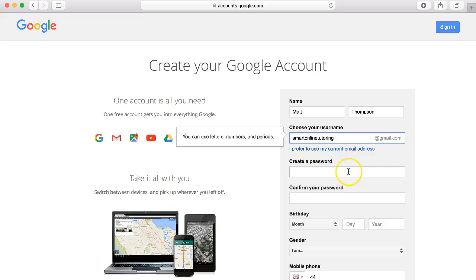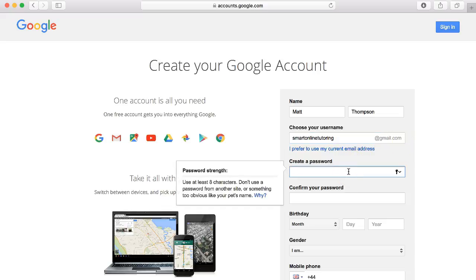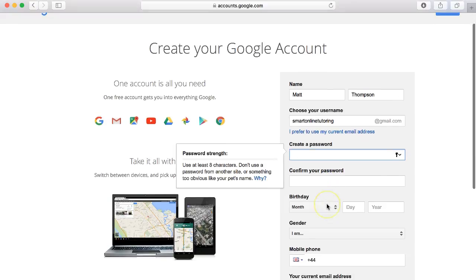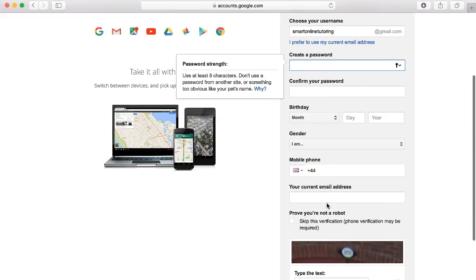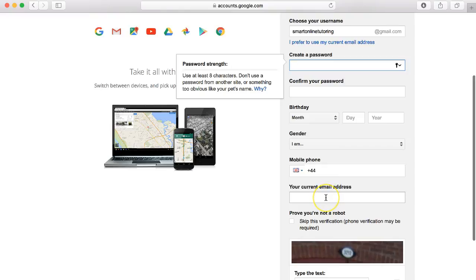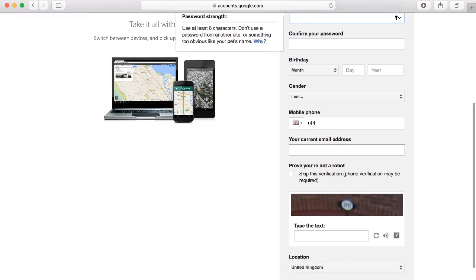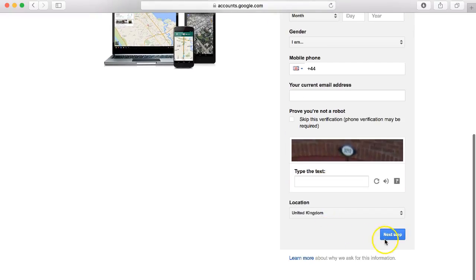Then it's a case of creating a password and confirming the password and entering your personal details here. Prove that you're not a robot and then click next step.